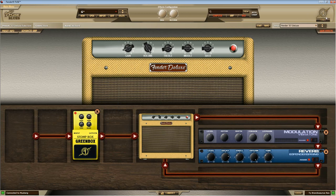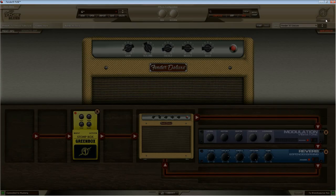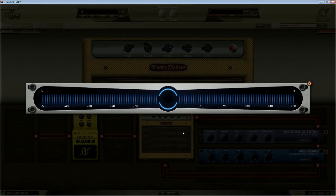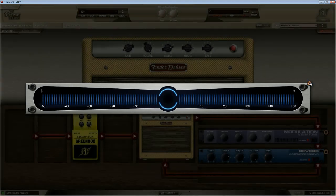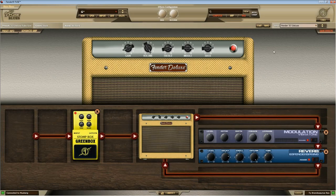There's also a tuner up in the top right. That should be coming up. There we go. It's a chromatic tuner. Okay,